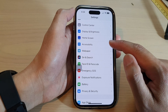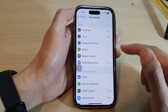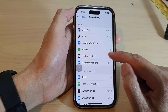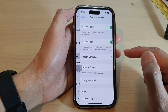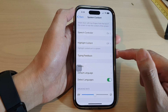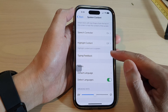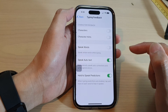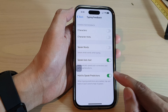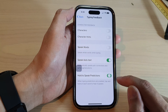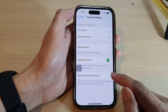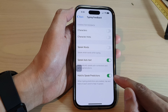Tap on Spoken Content, then scroll down and tap on Typing Feedback. In here, tap on Hold to Speak Predictions, then tap on the toggle button to switch it off or turn it on.